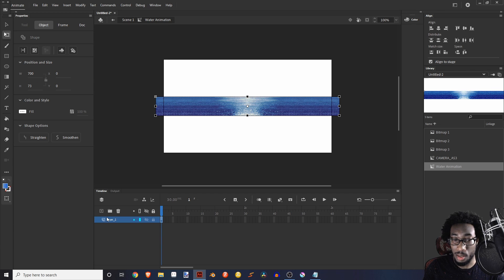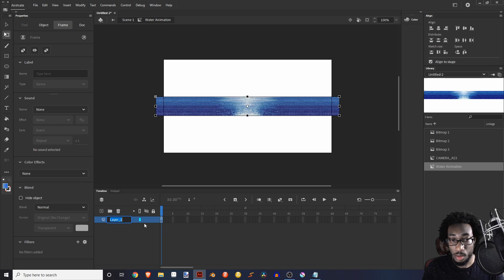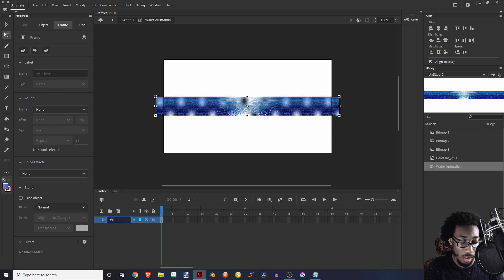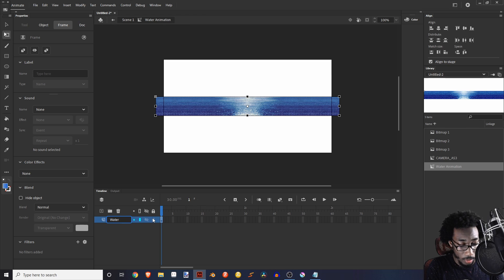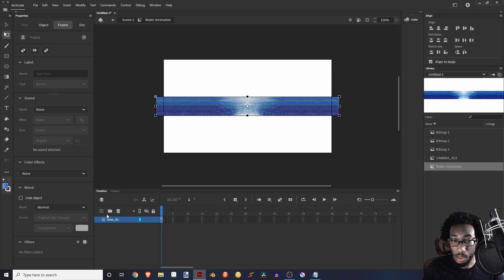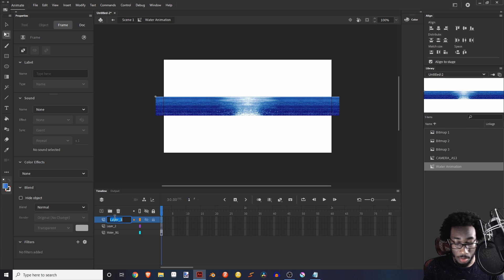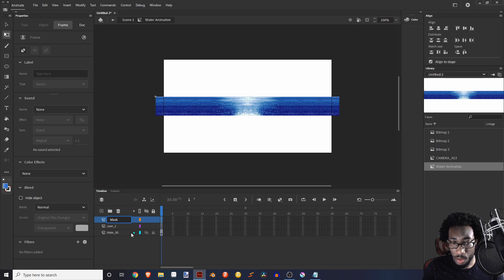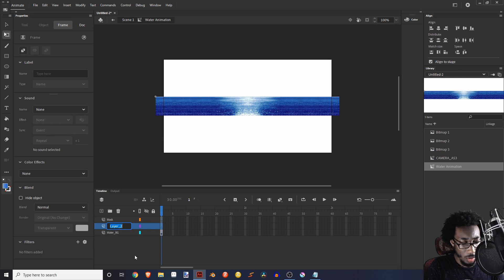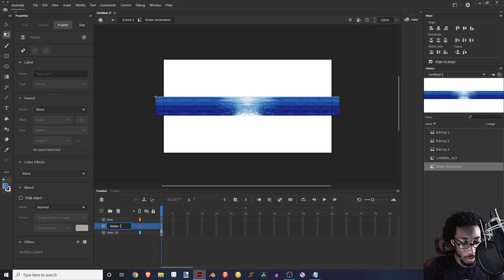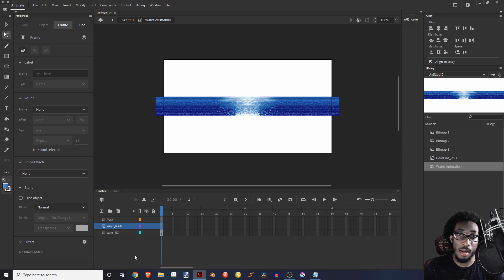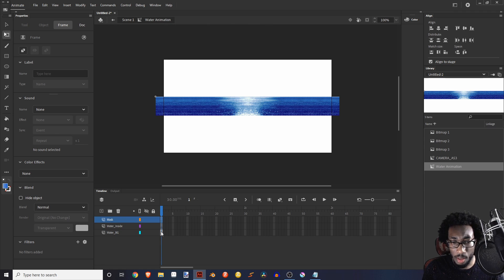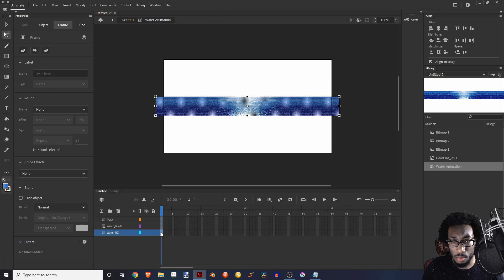So water animation, right? So now we go in here and then we work inside the symbol itself. We're going to make, just to not confuse myself, I'm going to name this. So I'm going to name this water background. And then we're going to also apply a mask. I'm just going to name this mask and name this water inside. And I'll get to that in a minute. Don't even worry about that.